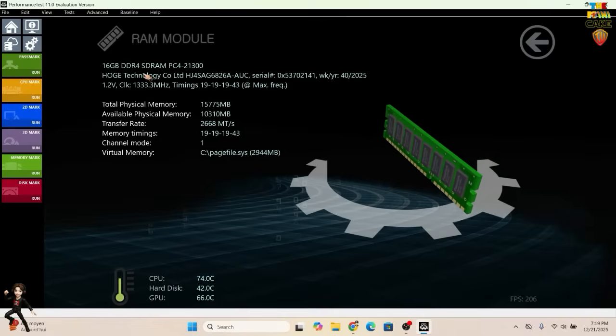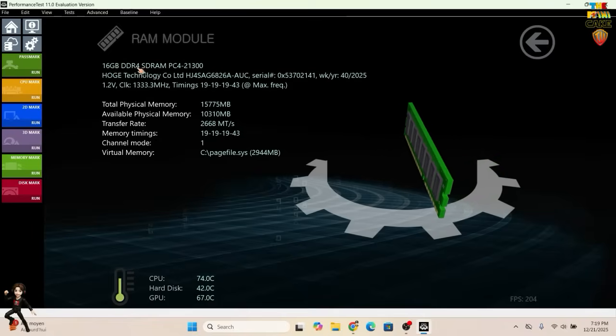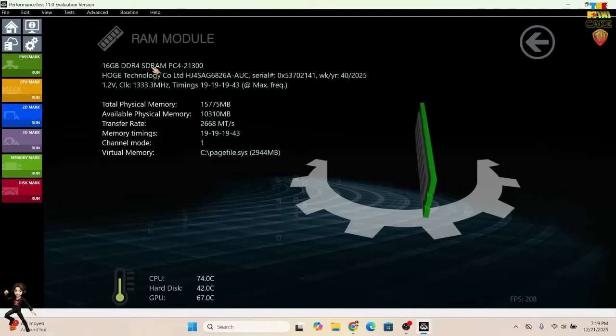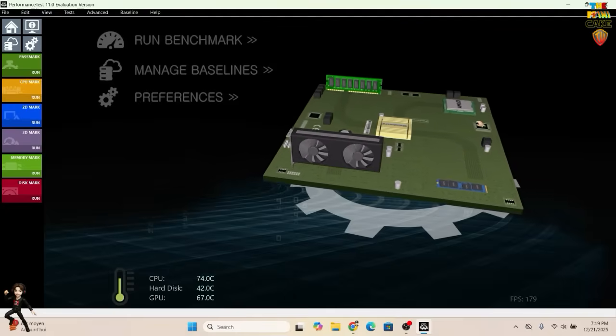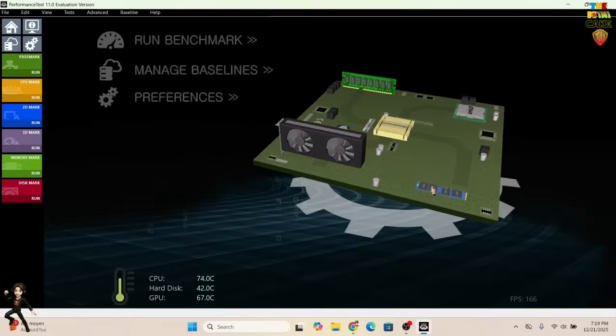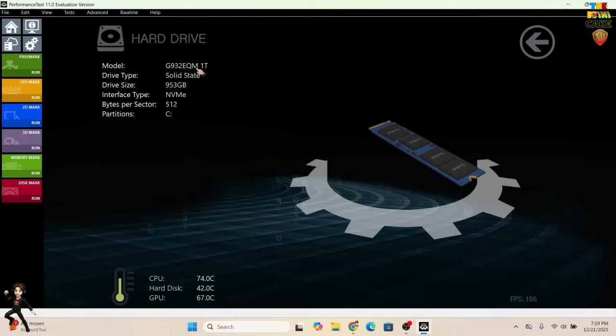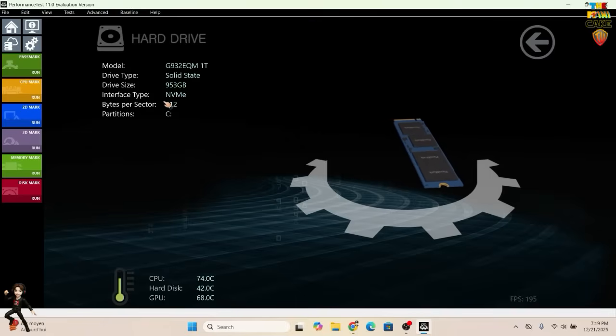For RAM, we have a 16GB DDR4 module, with the possibility to upgrade up to 64GB. And finally, for storage, we have a 1TB NVMe SSD.